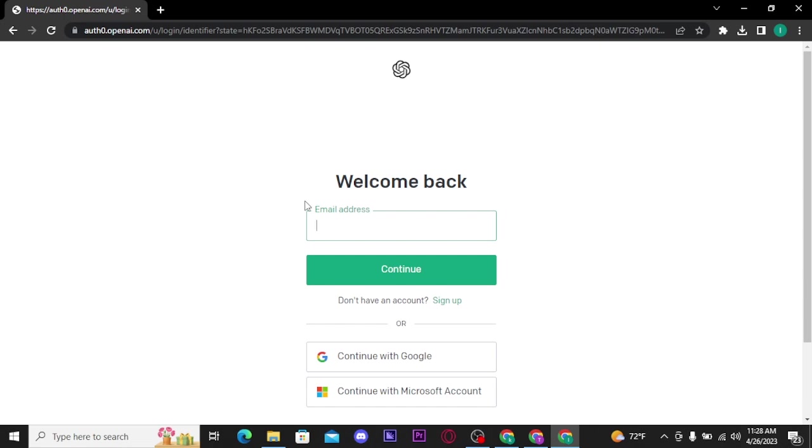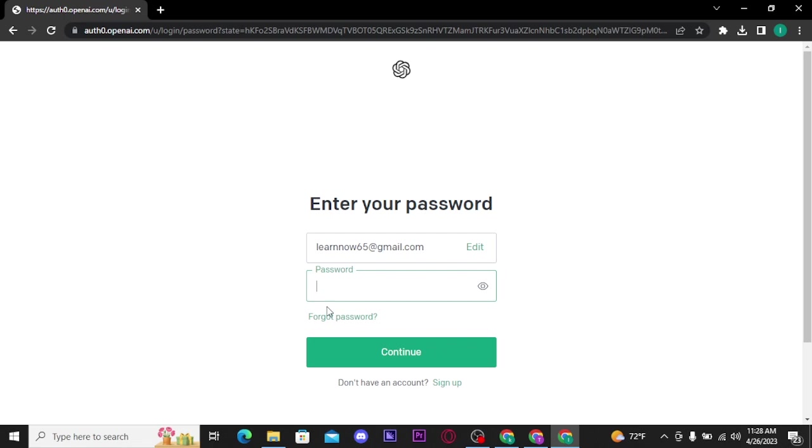Now there you have to type in your email address and then tap on continue button. Once you tap on continue button, you will be asked to enter your account password.